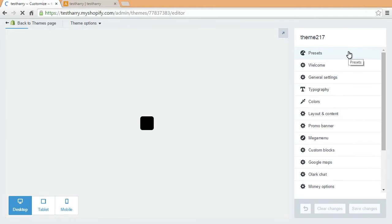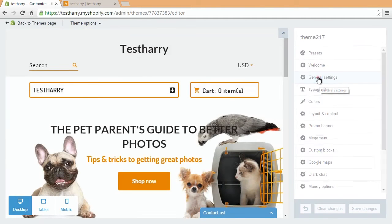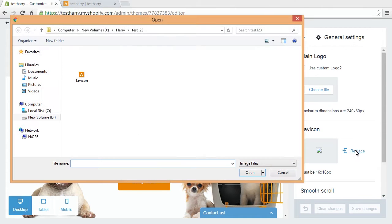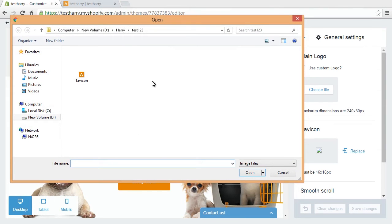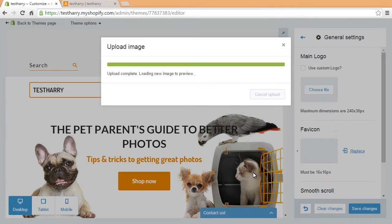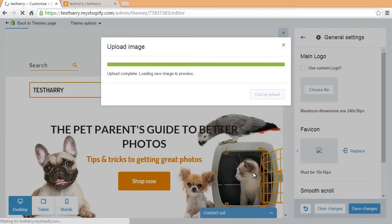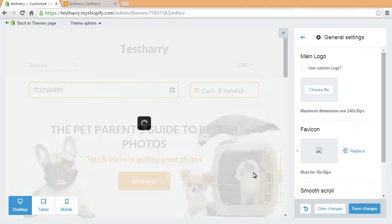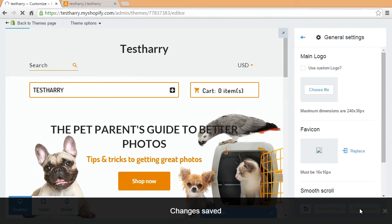By default, the favicon can be replaced in General Settings. Click the Replace button and browse your custom favicon image on the computer, then upload it. After you're done, click the Save button and open the home page to see the changes.